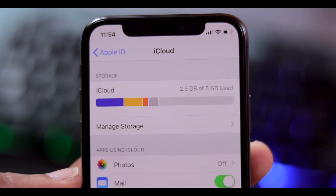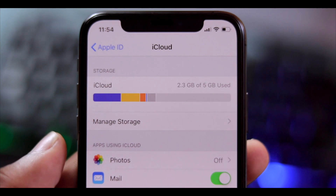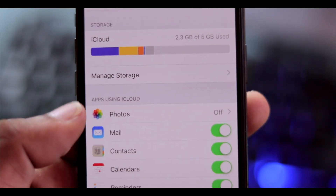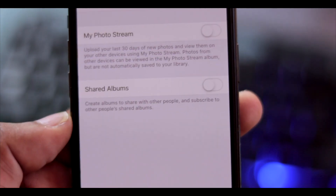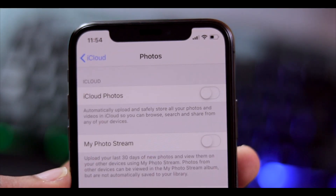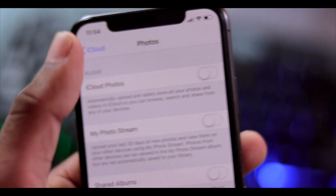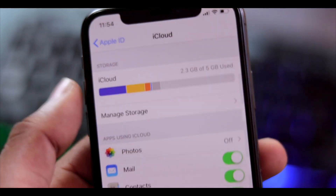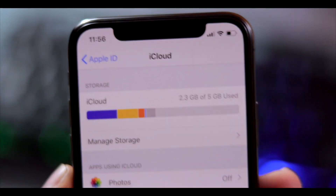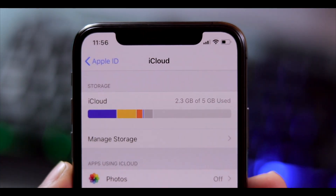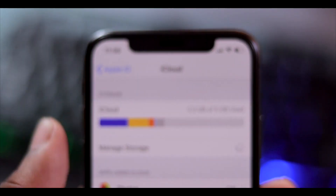I'm currently using 2.3GB, but I need to take photos off iCloud. We don't have any more storage available. Let's navigate to our storage settings now.